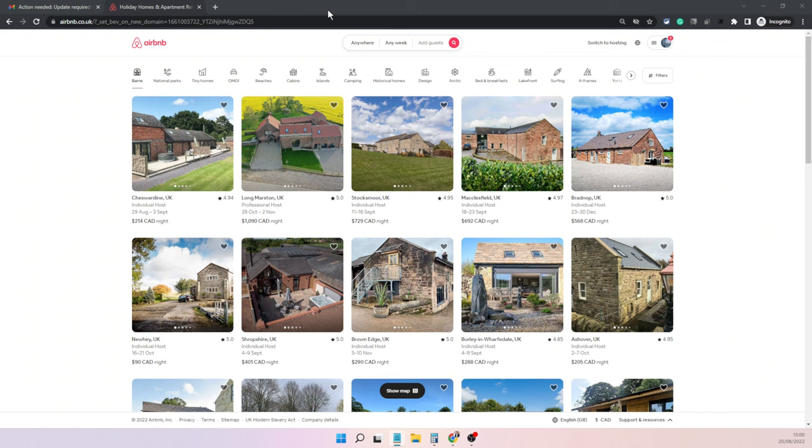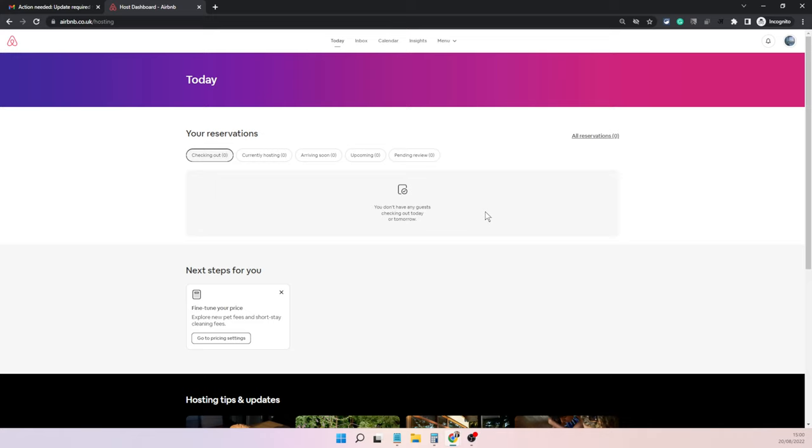Once you are logged in, the screen should look like this. You can click on the profile picture here, or click on switch to hosting if you see this option. That will bring you to your hosting dashboard.